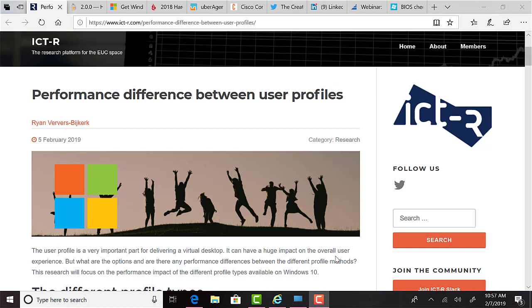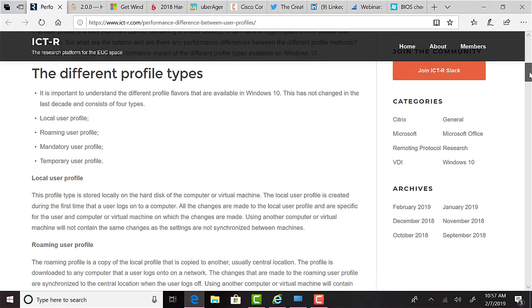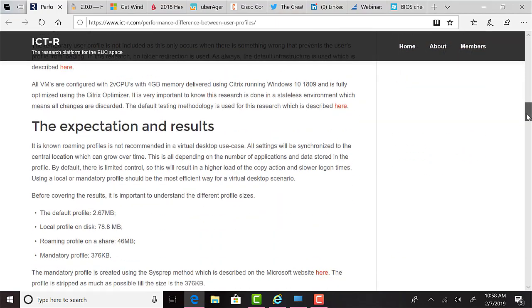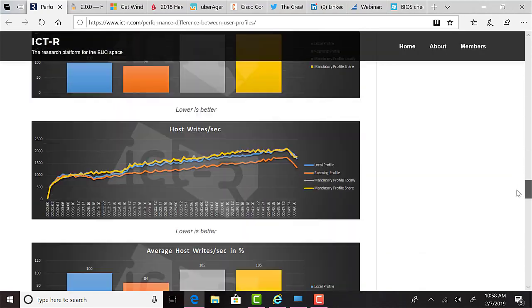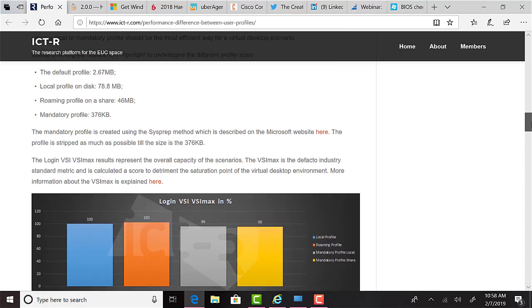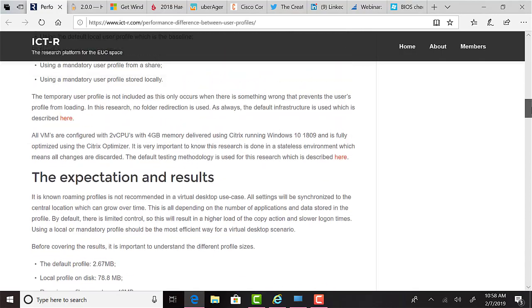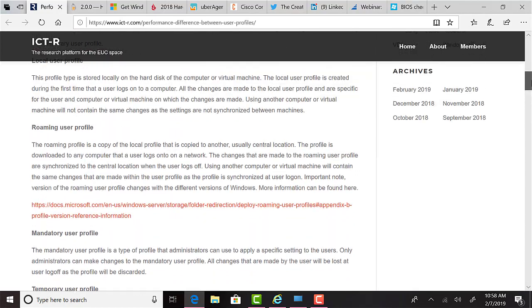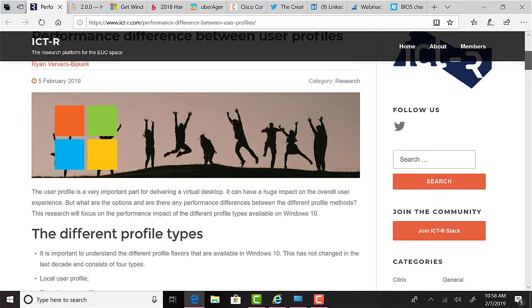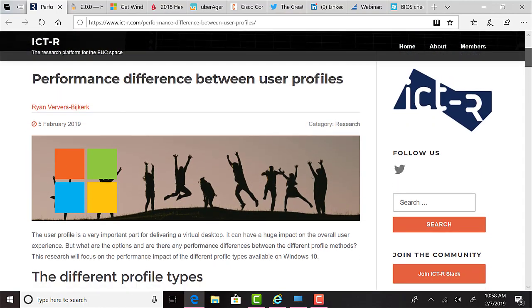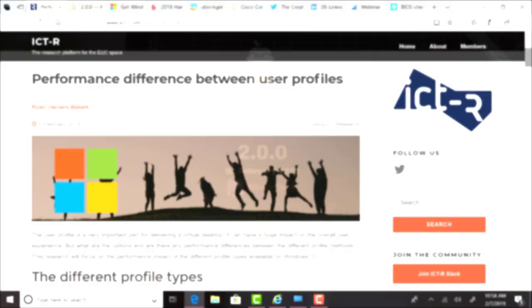ICT-R published another great performance analysis article, this time comparing local user profile, roaming user profile, mandatory user profile, and tamper user profile performance on Windows 10. I wasn't aware that there were big changes to how Windows processes these profile types on Windows 10 until I saw some of the discussions on Twitter regarding this article. The results were surprising for me. The one I thought would have the worst performance actually had the best, but with an asterisk as noted by Ryan in his conclusion. Every time I read these ICT articles, I learn something new. It's quickly becoming a one-stop shop for architecting guidance through actual metrics. If you listen to the podcast regularly, I mention these articles almost every week, so if you haven't checked it out yet, definitely do. It's ict-r.com.